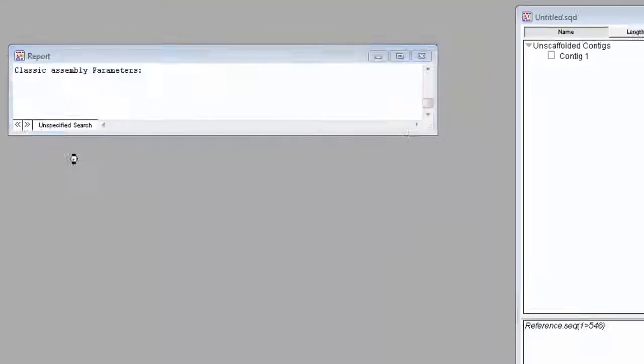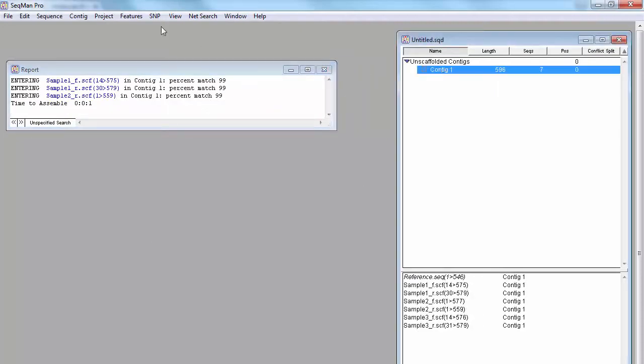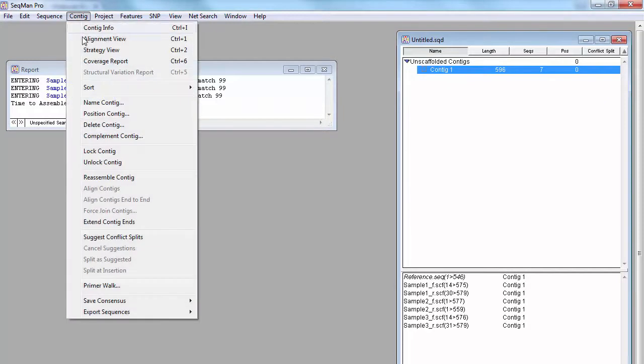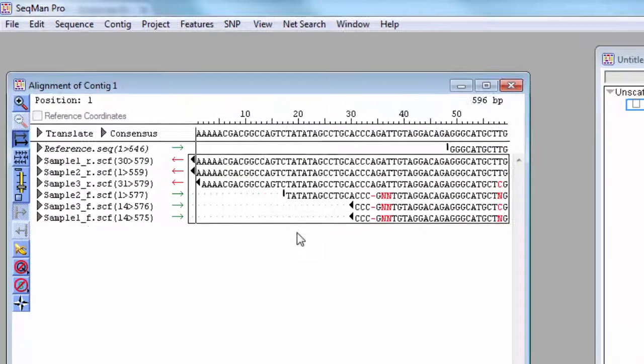This uses our patented algorithm for evaluating trace data, which judges peak quality, resulting in a more accurate consensus compared to the majority method.